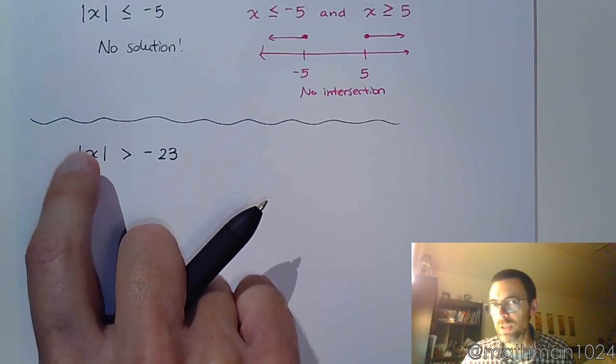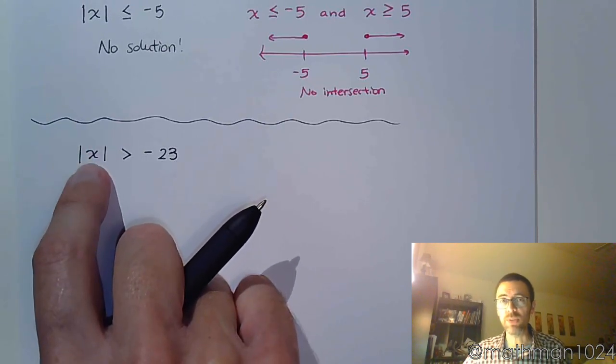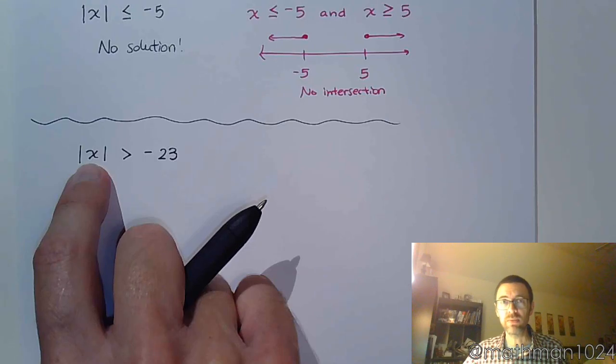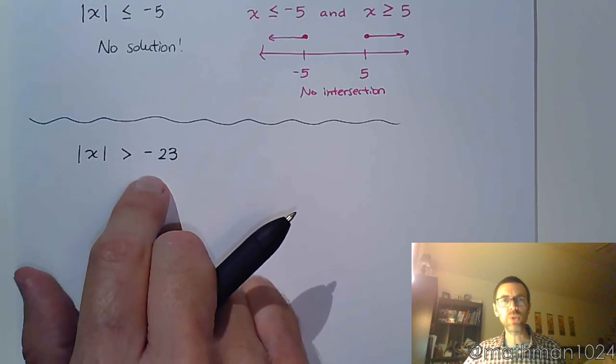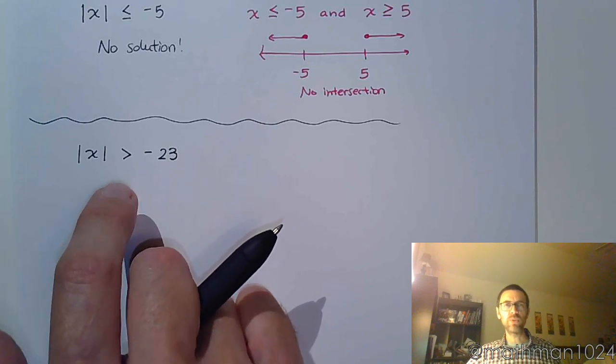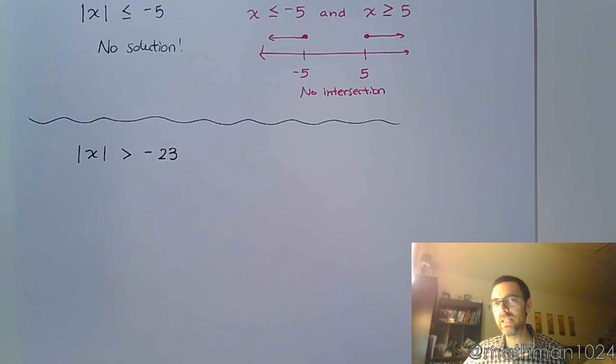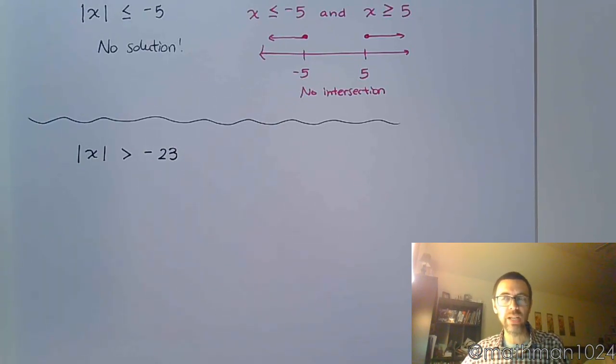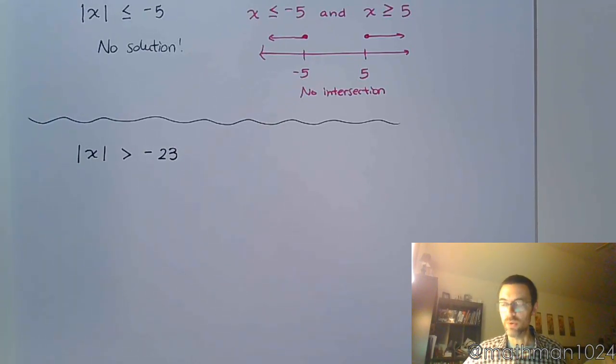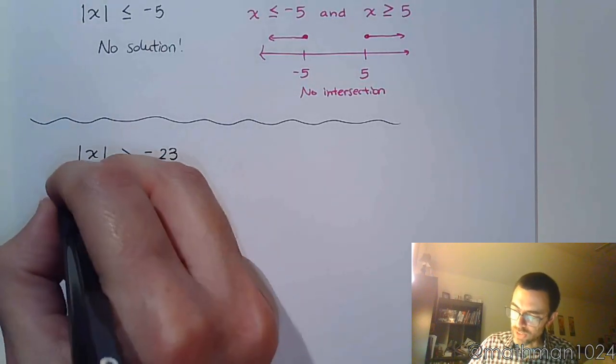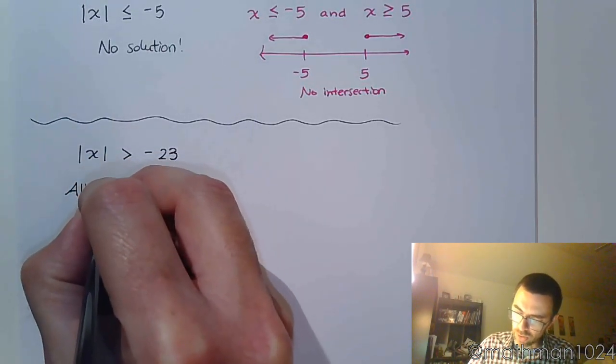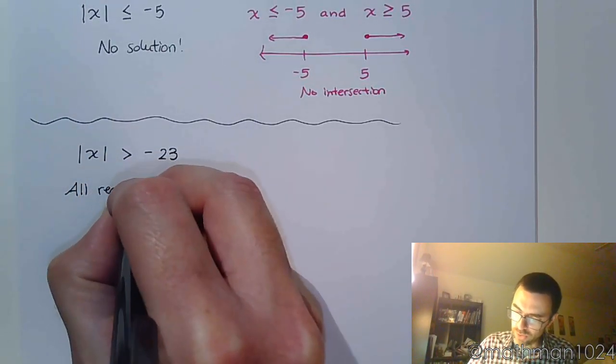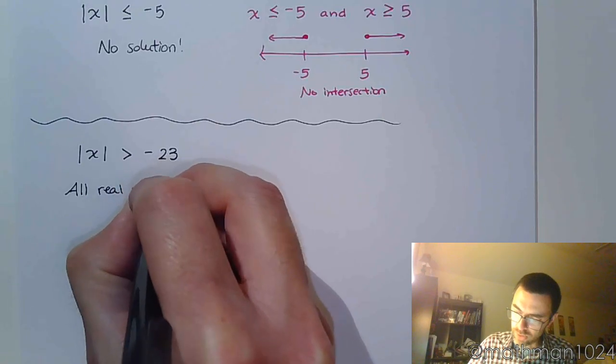Any other number you plug in here is going to give you something positive. And a positive value is always greater than negative 23. It doesn't matter what you plug in. It's always going to be true. And so we can say that the solution set would be all real numbers.